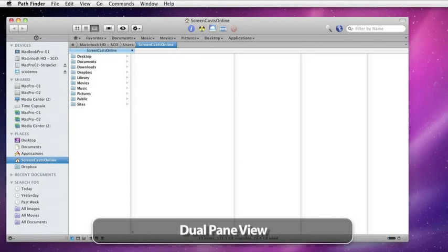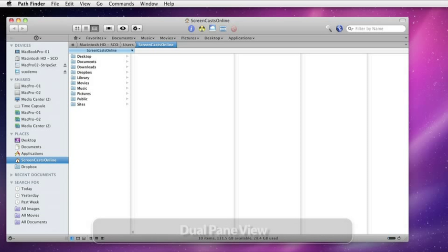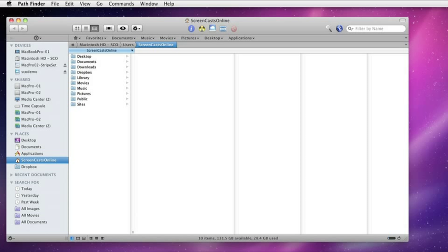Although the Finder and Pathfinder itself have support for spring-loaded folders, whereby you can actually drag files onto a folder and watch it pop open and navigate through the hierarchy, sometimes it's just easier to have two separate windows open. On the Finder, that normally involves you having to open two separate Finder windows, but within Pathfinder, there is a dual pane option.